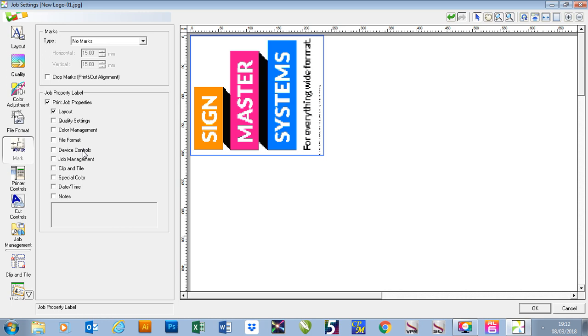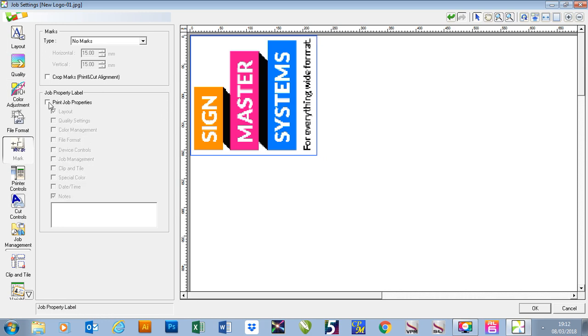And it will allow us to use them later in time. I can also add notes at the bottom as well and add those to my job as well. It's great if you're doing samples for customers.